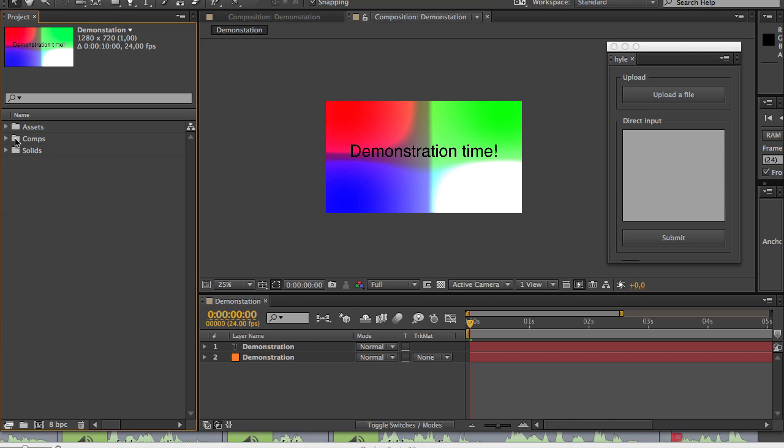Of course, these were just some really basic examples of how you can use Hyle. But it's really just the tip of the iceberg. There will be other videos in which we will dig deeper and use some more advanced features.